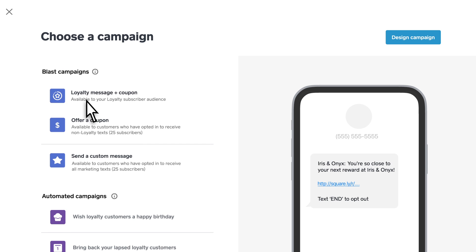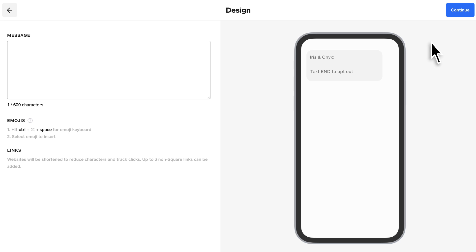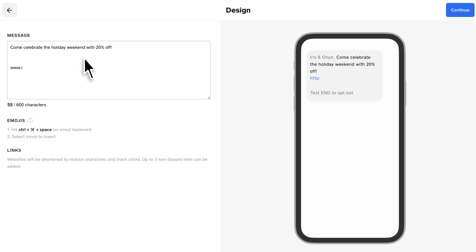Here's how to set up a campaign. First, write your message. If you want to include a link, it'll be automatically shortened.